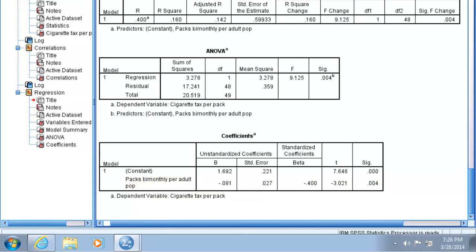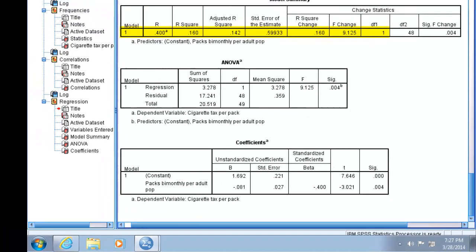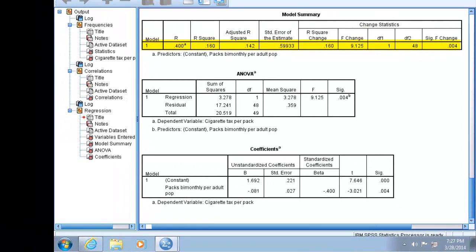Now that we have our R-squared and beta, we need to determine significance. For regression, there are two measures of significance: the significance of the model, which is our overall significance, and the significance of each variable in the model. In our case, this is just the one independent variable.